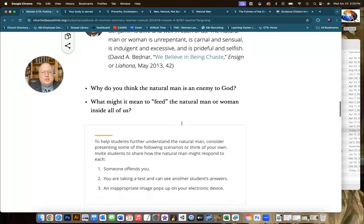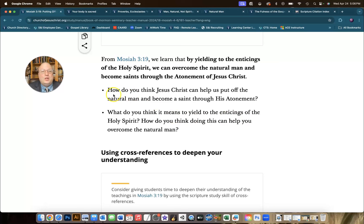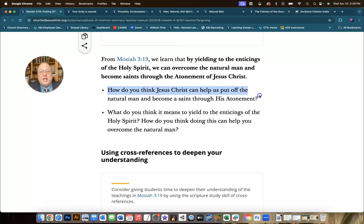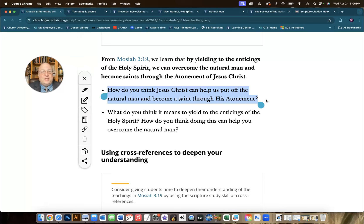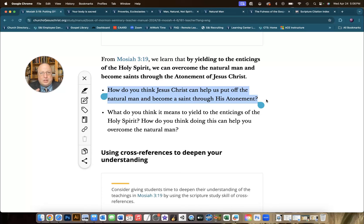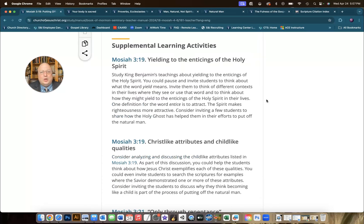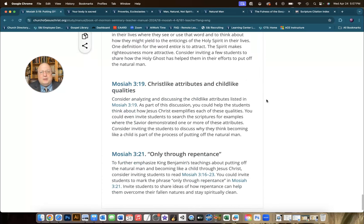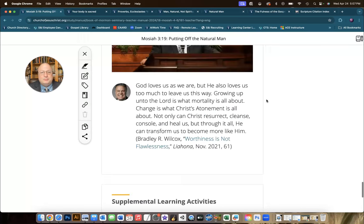There will be real power in how we teach this doctrine if we can help Jesus Christ to be even more a part of it. This great question here, how do you think Jesus Christ can help us put off the natural man and become a saint through his atonement, and I think it's fantastic. But taking a reference from an activity at the bottom of the lesson under supplemental learning ideas, I would offer this suggestion.